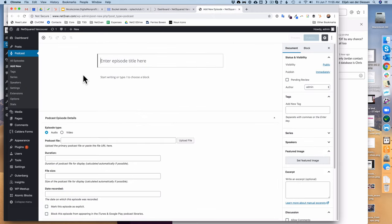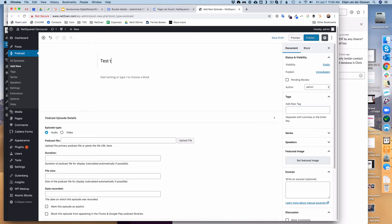Next, it's going to bring you to the add new episode page. Here you would do the standard things like add your test title.